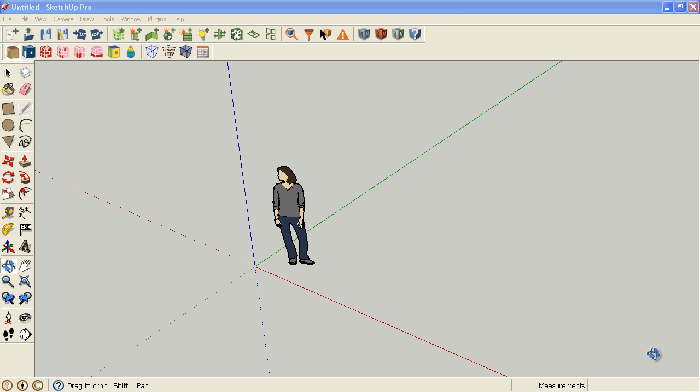This video is going to show you how to choose your building type specific template for your OpenStudio model and then create your envelope. This video is based on OpenStudio 0.6.